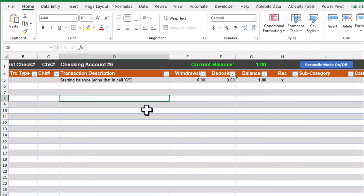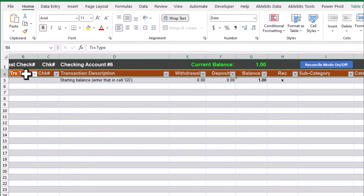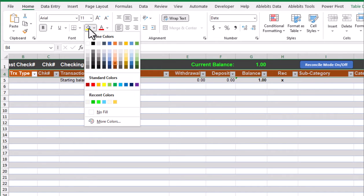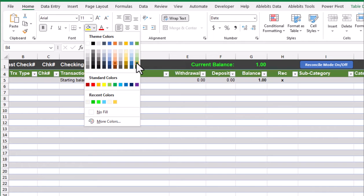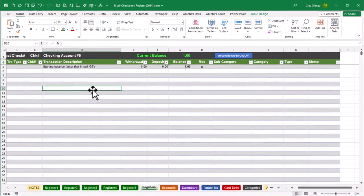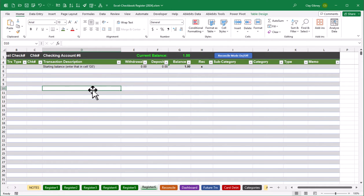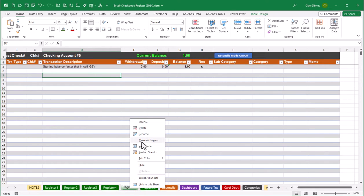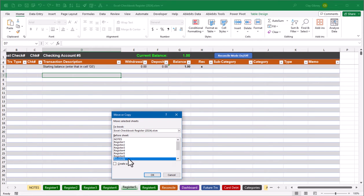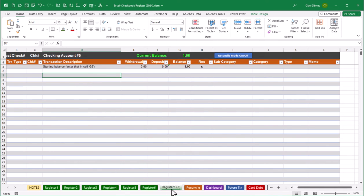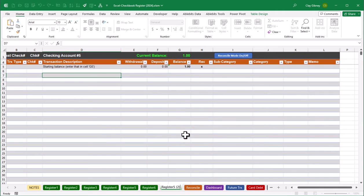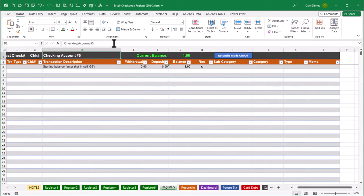You may also want to change some colors just to make it stand out a little different. For example, you might change the column headings — highlight that row, go to the fill button, and pick a slightly different color. Since I'm going through the trouble of creating an additional register sheet, I'll go ahead and create yet another one. I'll right-click register five again, choose Move or Copy, set it to be a copy before reconcile, rename it register seven, and make a small change at the top to reflect register number seven.